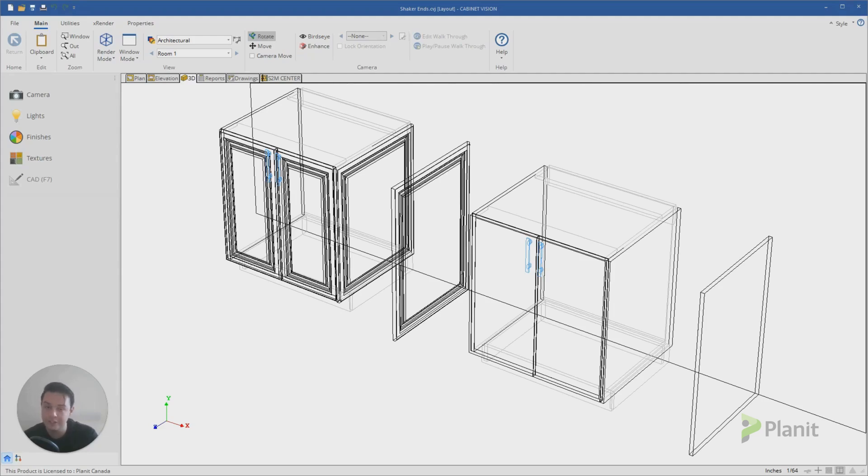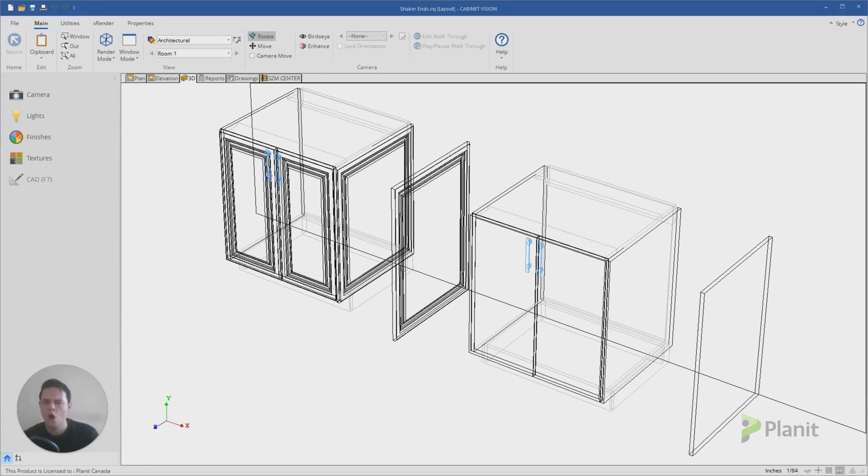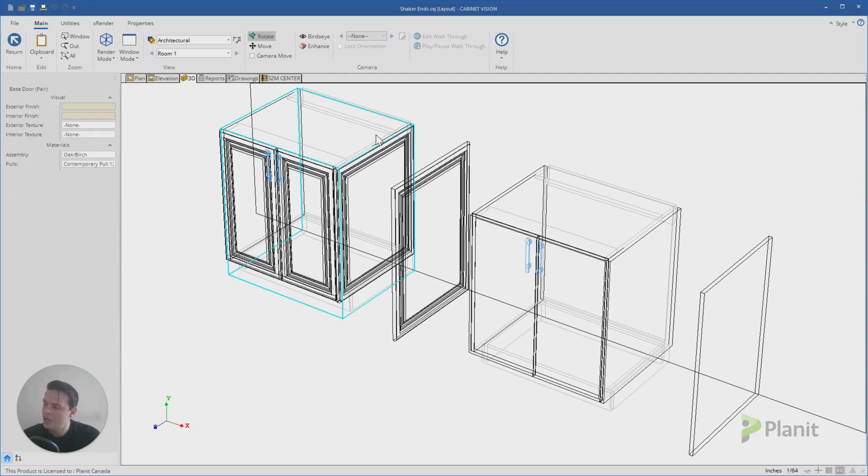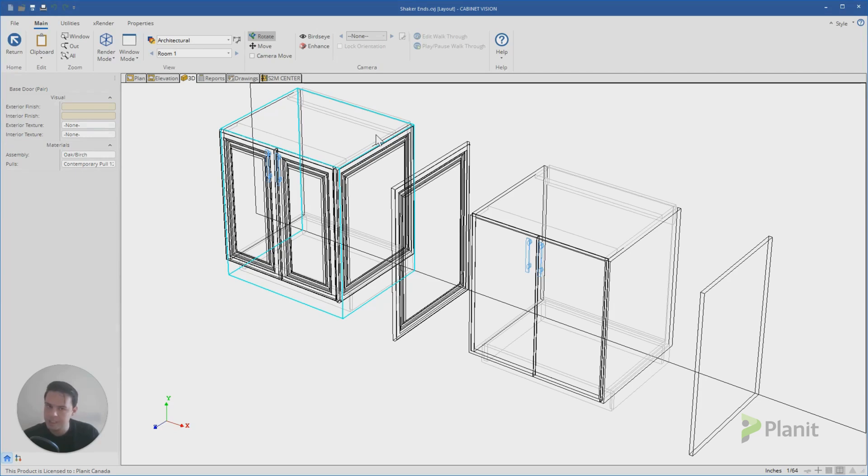Today we've got a pretty cool video for you. It comes from a couple of questions left on previous videos on a similar topic. The first question is how can I add a shaker profile to my end panels, and it's the exact same principle for any other door profile or door style that we'd like to see on our end panel.